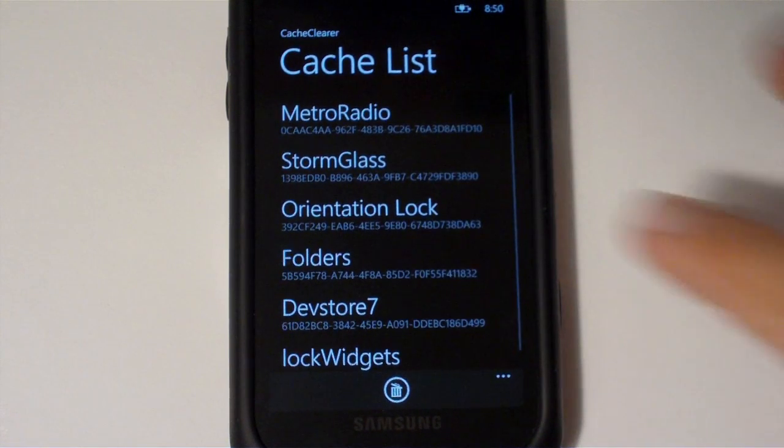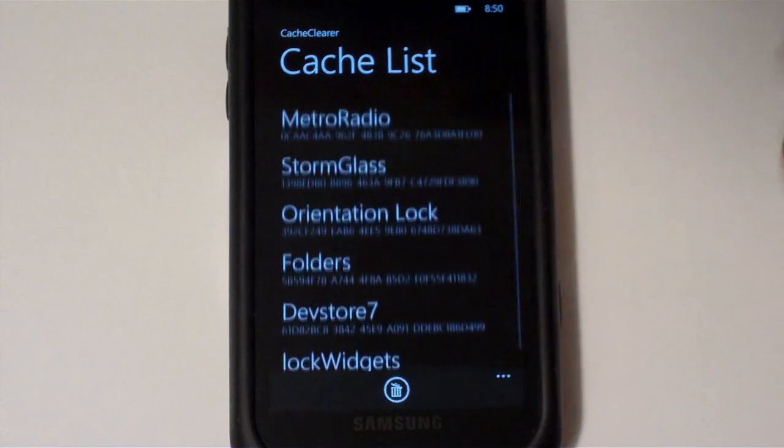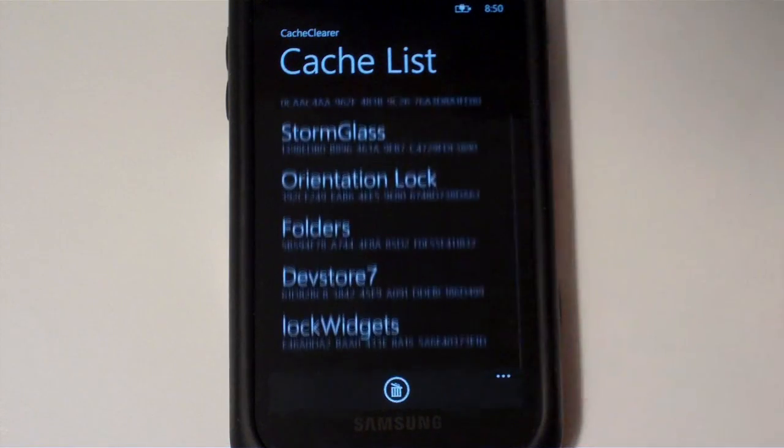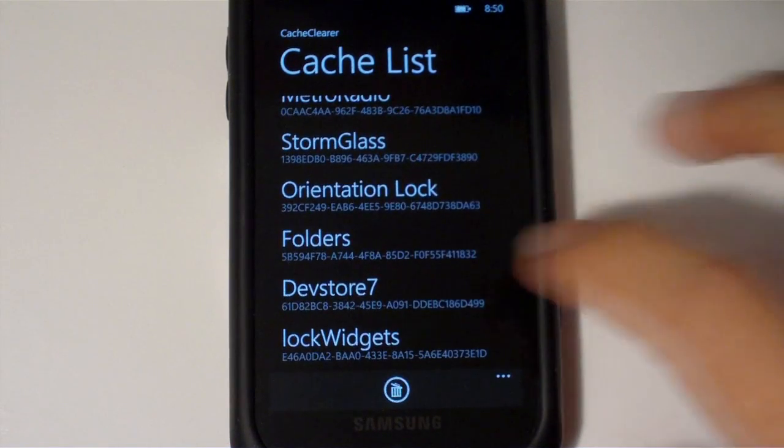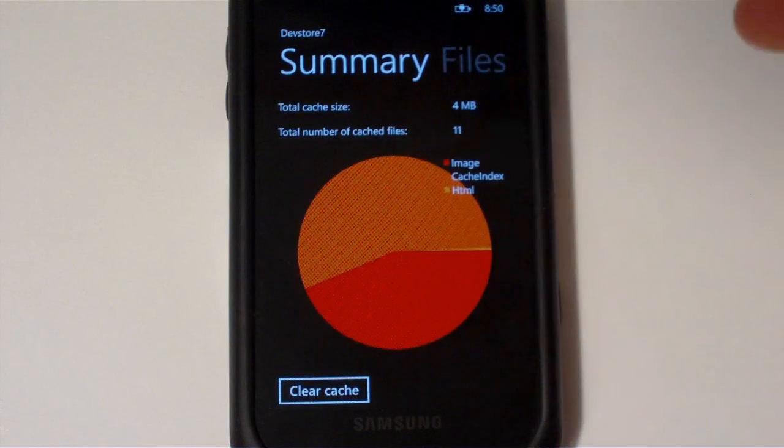So basically, in the interface, you can go over and see all the applications that have cache folders on your device. And I'll head over to the dev store just as an example.